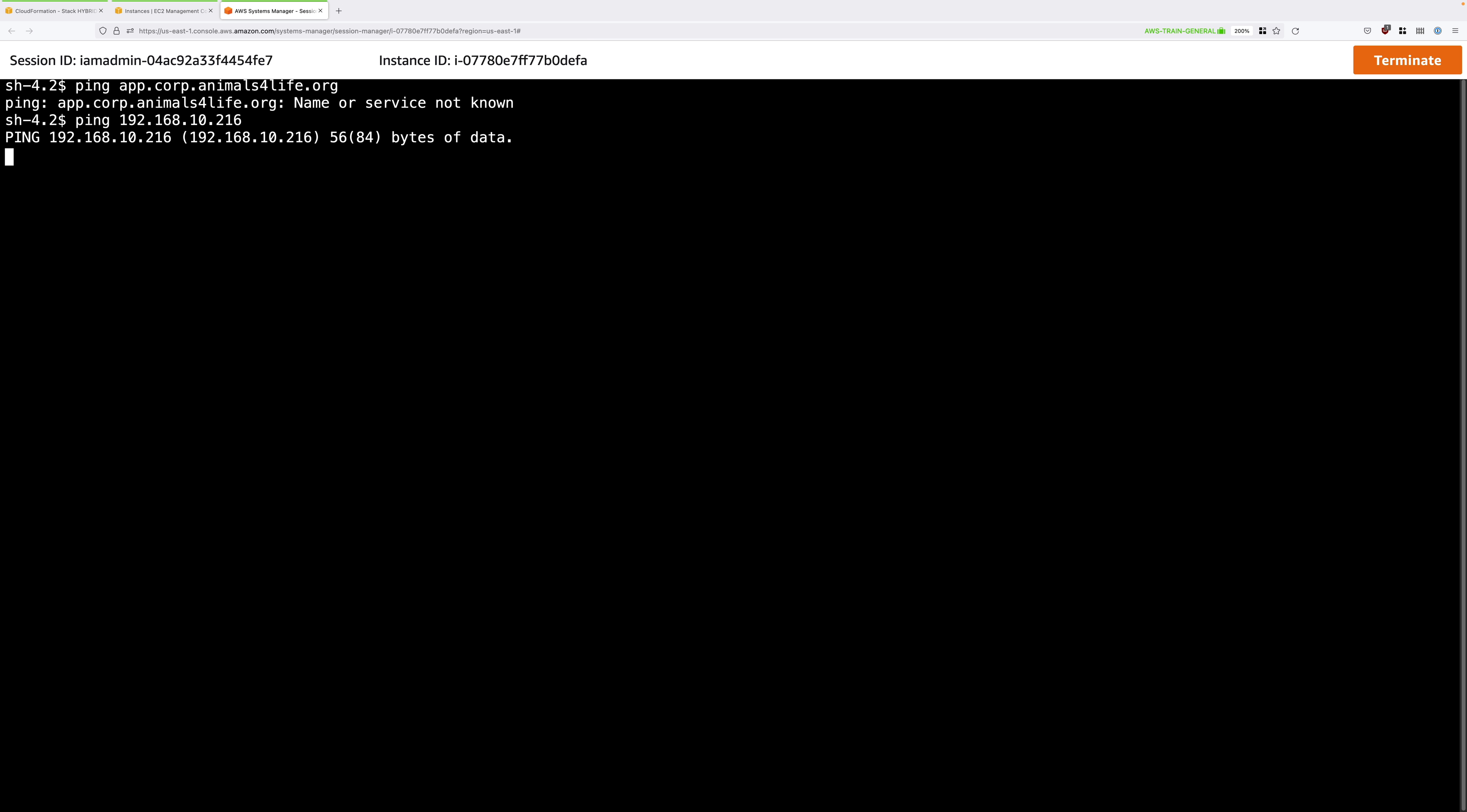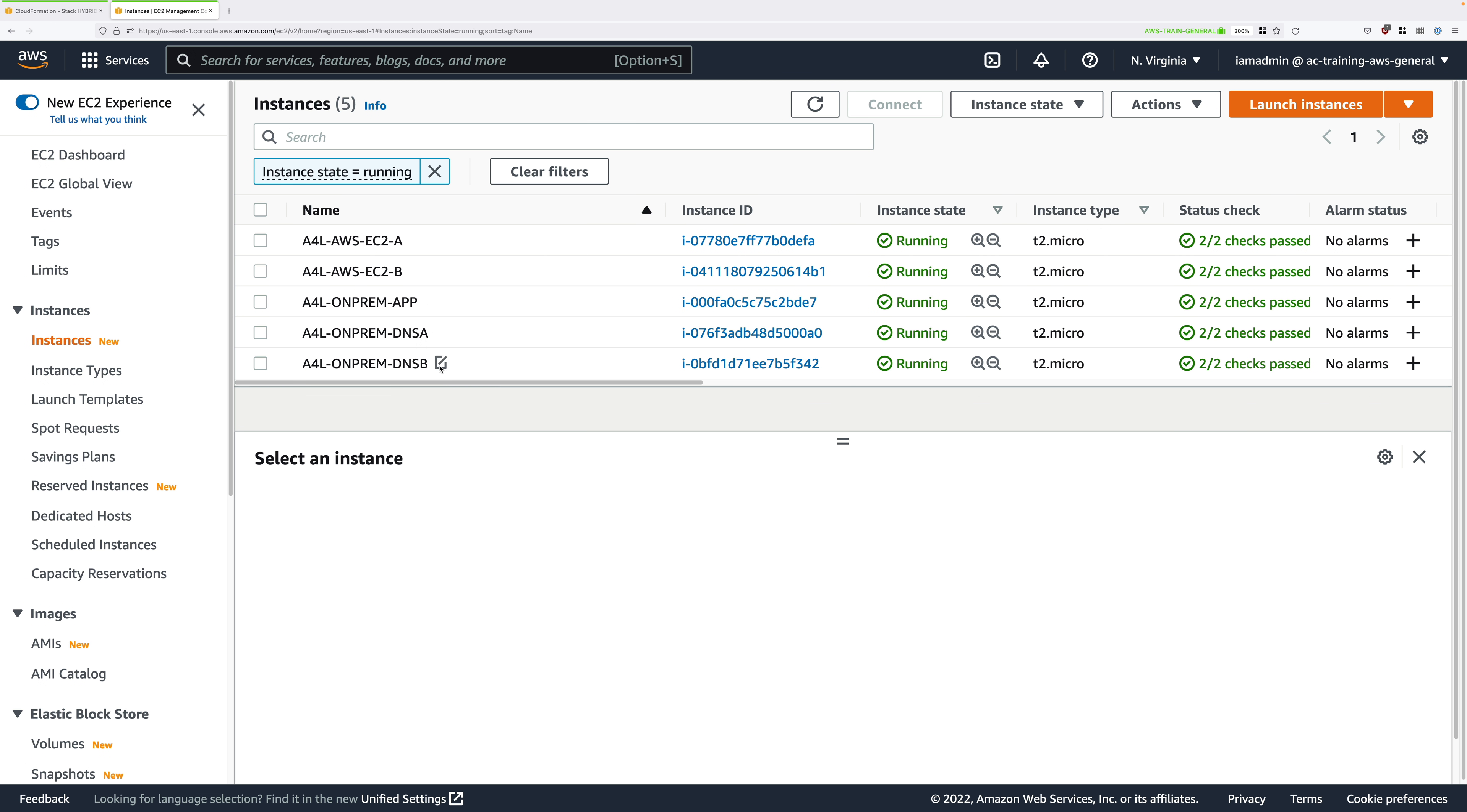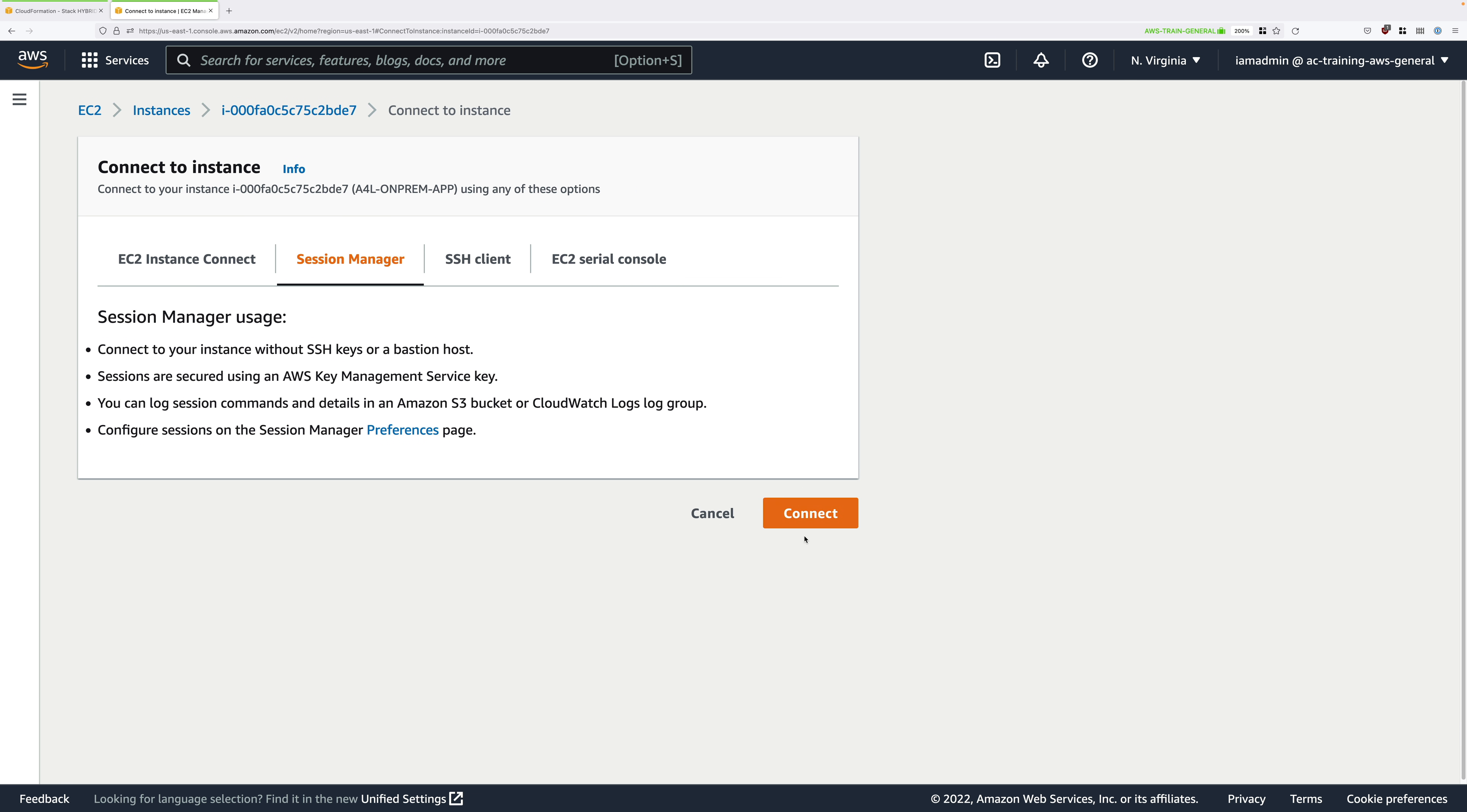Go ahead and close that tab down and then we'll verify the reverse. Now select the onprem-app instance. This is the server that's running inside the simulated Animals for Life on-premises environment on the right of the architecture. Right click on this and hit connect. Again select Session Manager and hit connect.